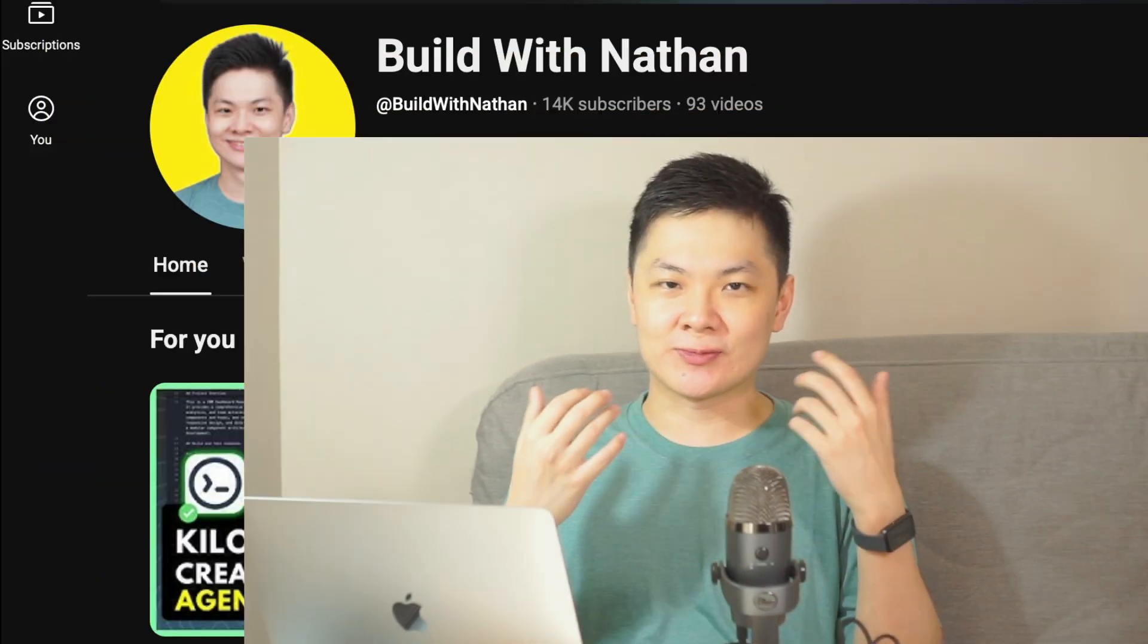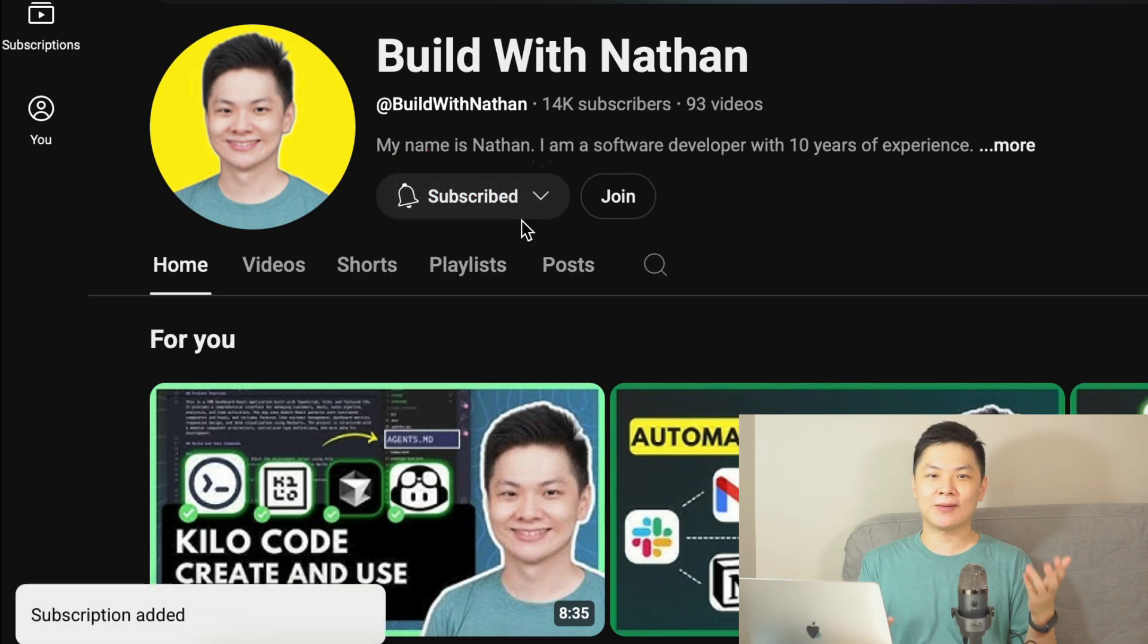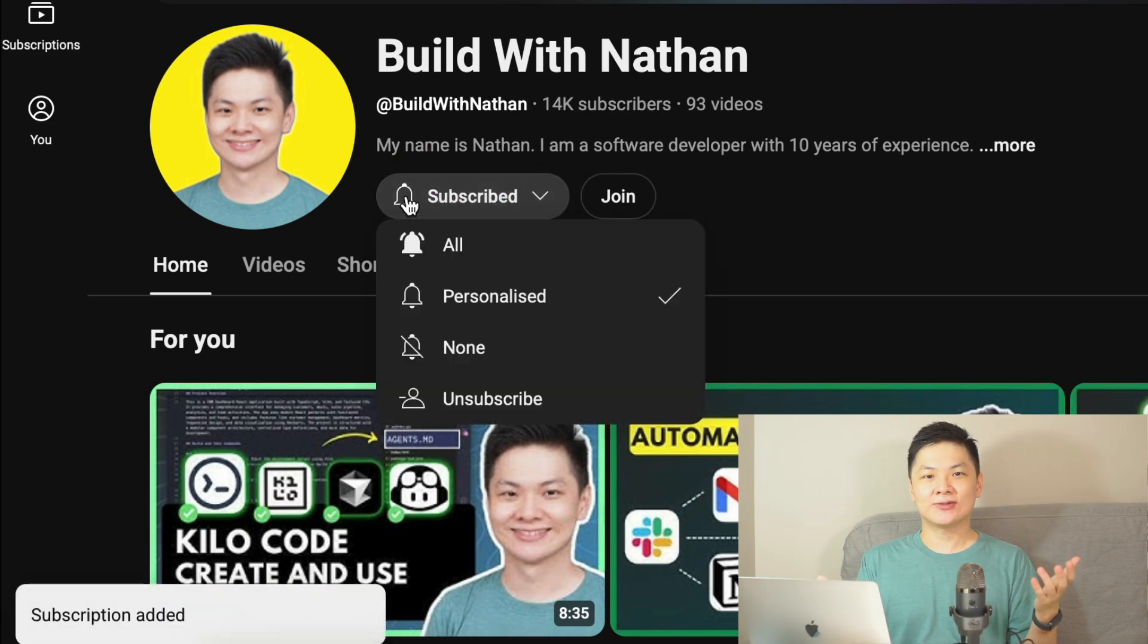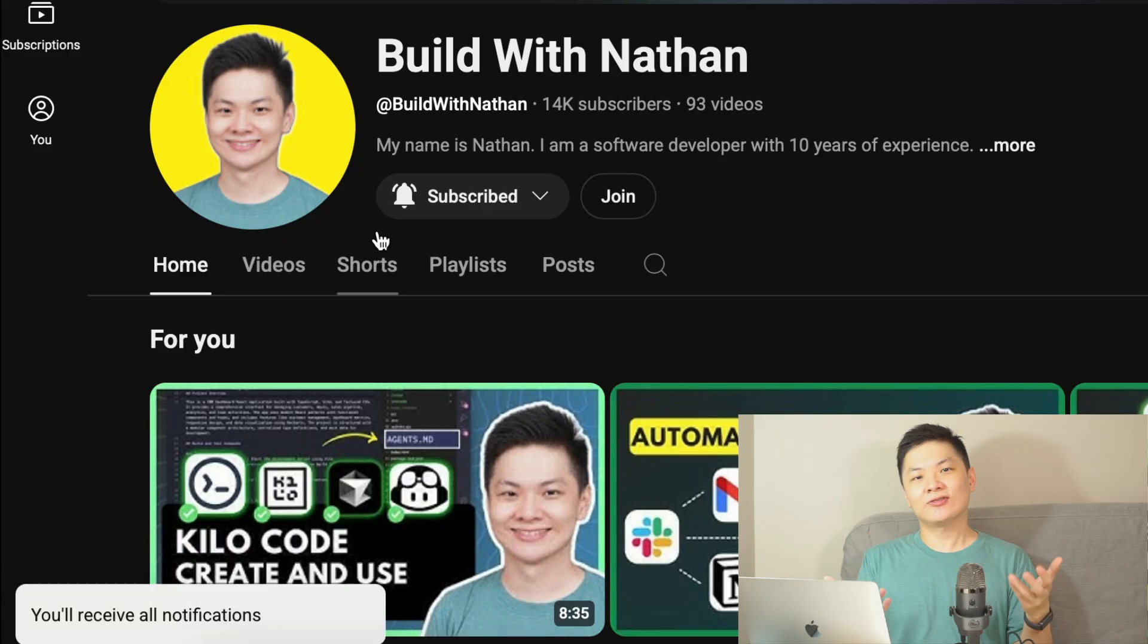Now before we jump into the exciting part, don't forget to subscribe so that you won't miss any of the videos that can really help you level up your skills. Also, don't forget to click on the bell to get notified whenever a new video comes out. Thanks again for supporting the channel, you really helped me make useful videos just like this one.